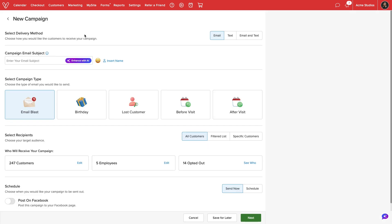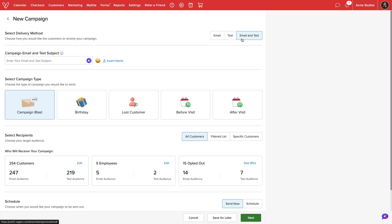On the next screen, we will configure the basic details of our campaign. First, we will select a delivery method. We can choose email, text, or both. In order to send a text marketing campaign, we will need to select a text marketing plan. We'll select email and text for this campaign.